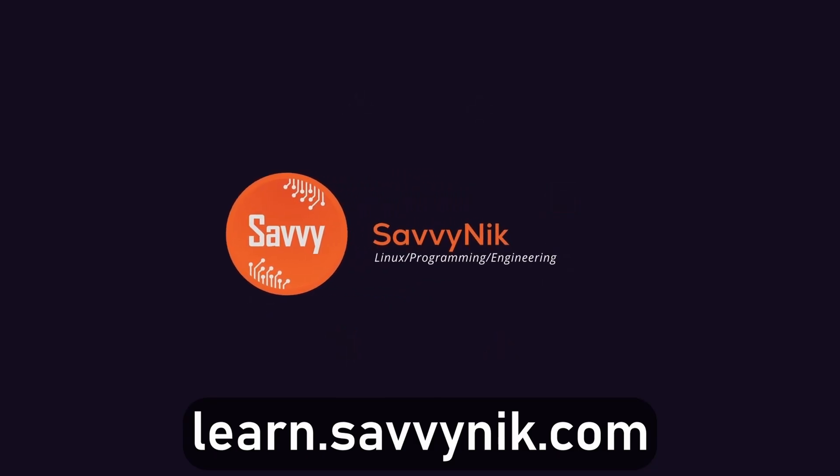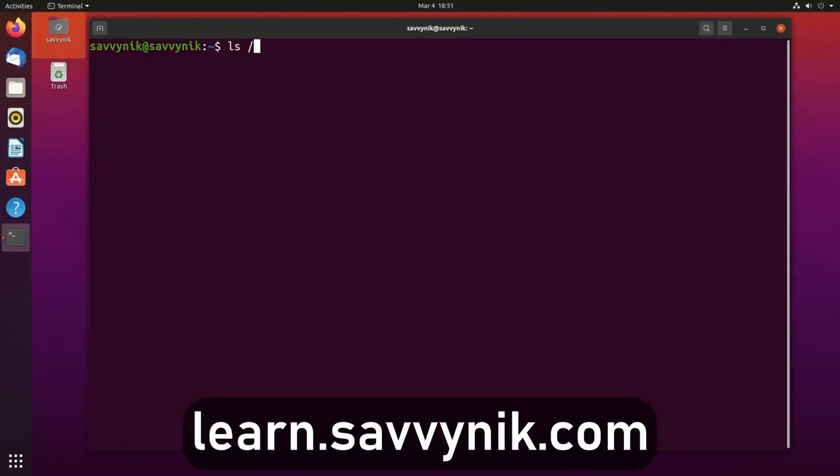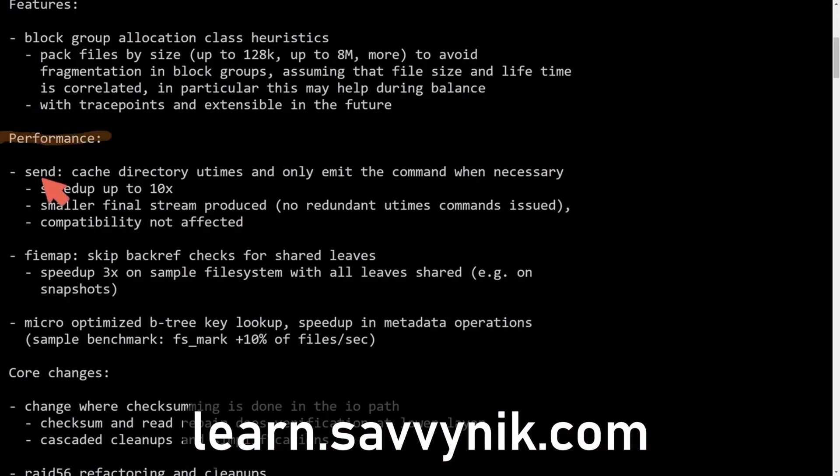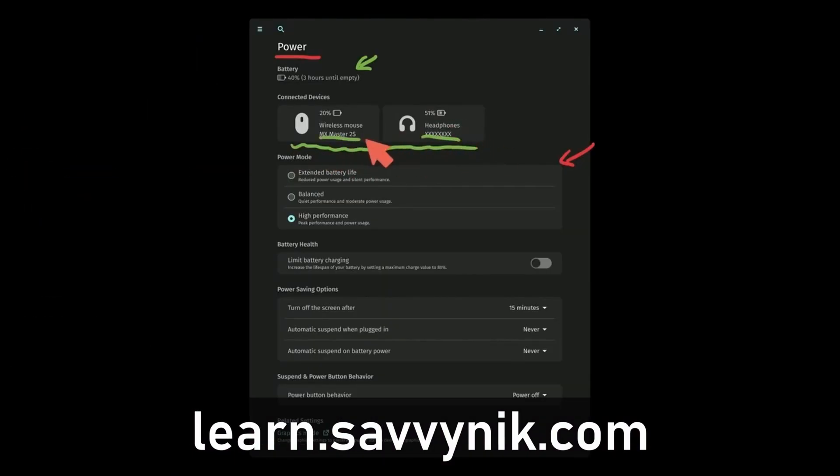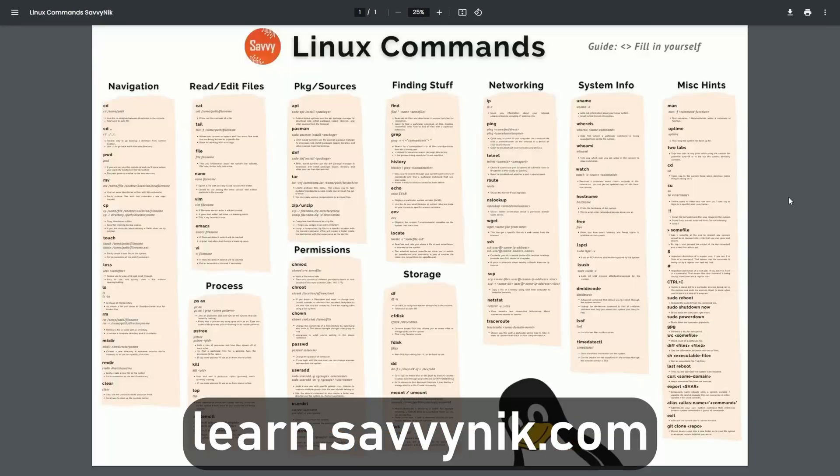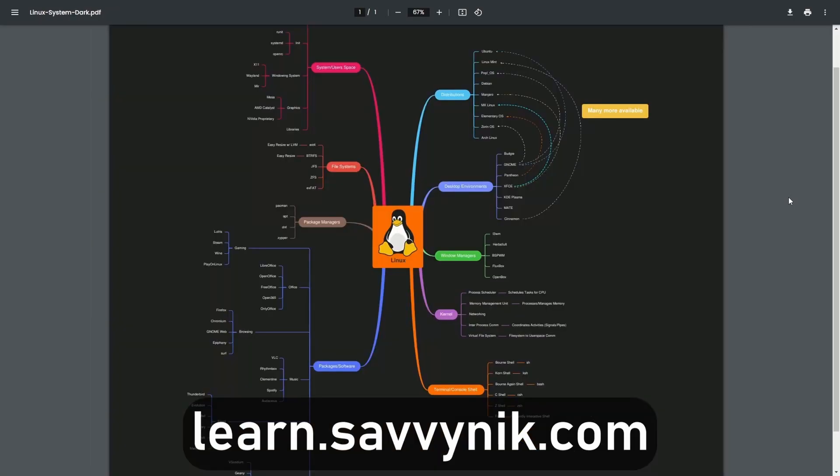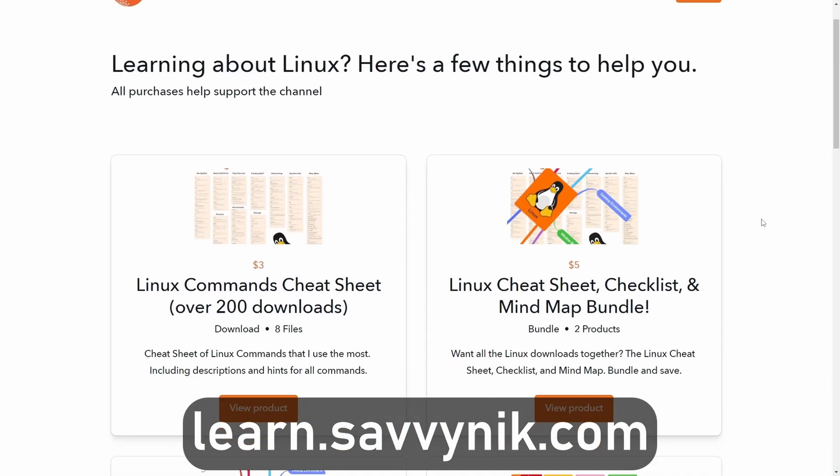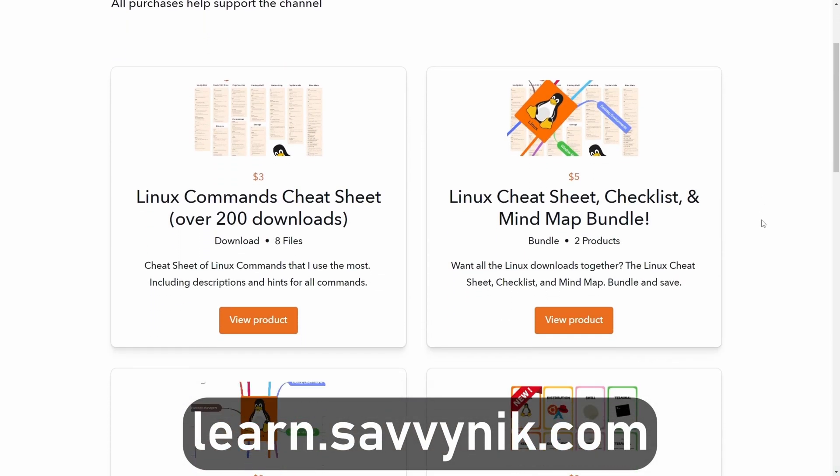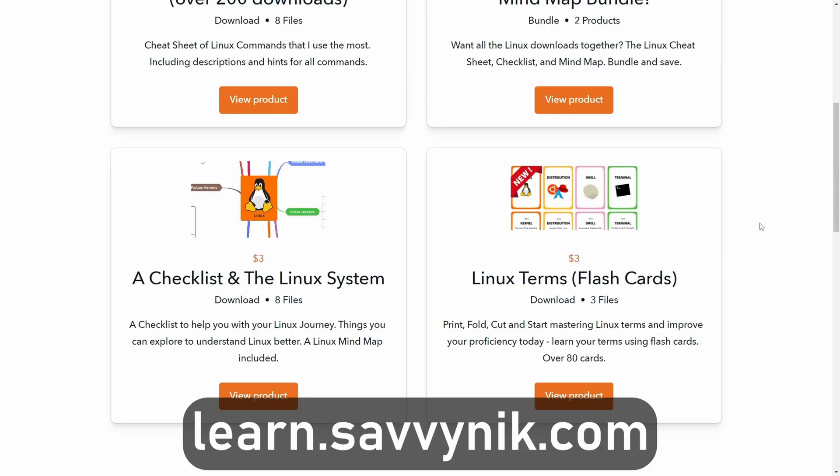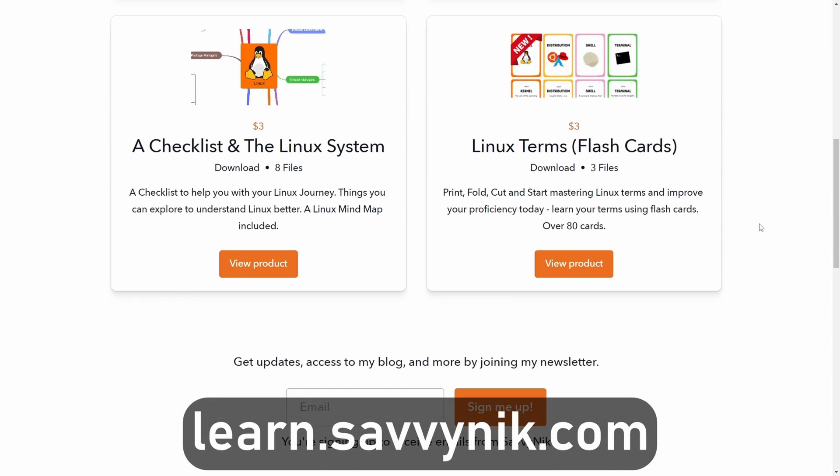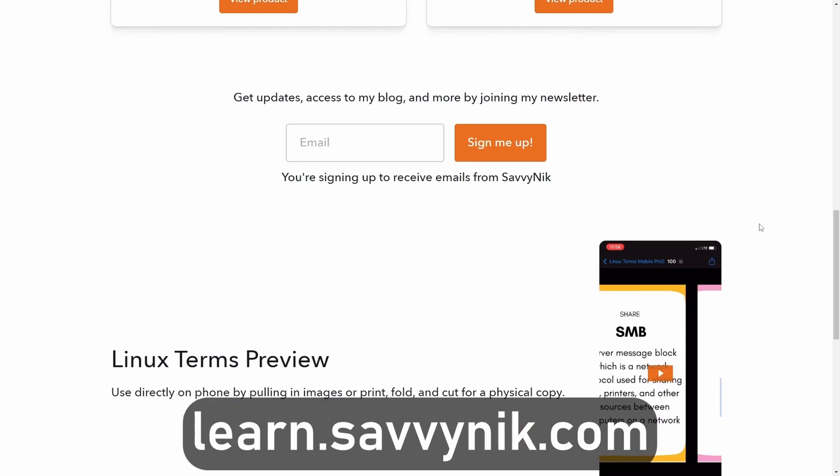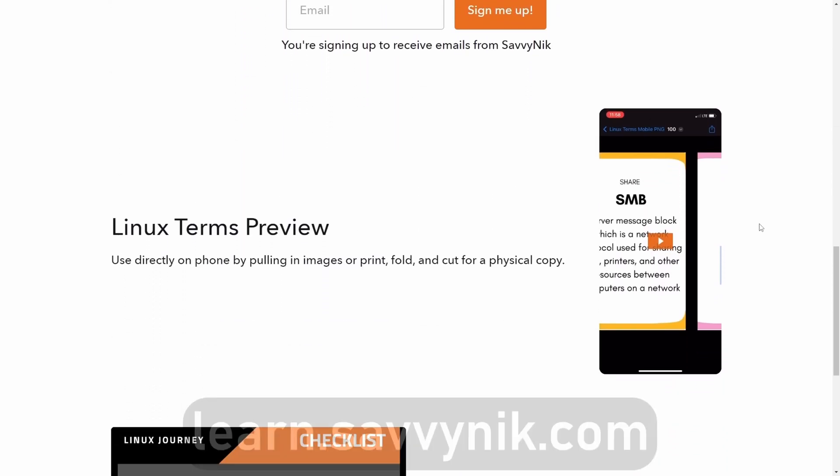Linux can be hard to understand, but I take the most commonly used terms, commands, and subjects in Linux and I break them down into simple-to-read documents, including Linux terms, flashcards, a checklist, a cheat sheet, and a mind map. And if you're ready to level up your Linux experience and knowledge, go to learn.savvynick.com now and get access to these sheets.